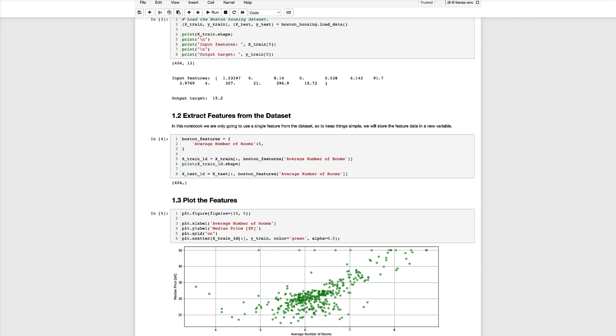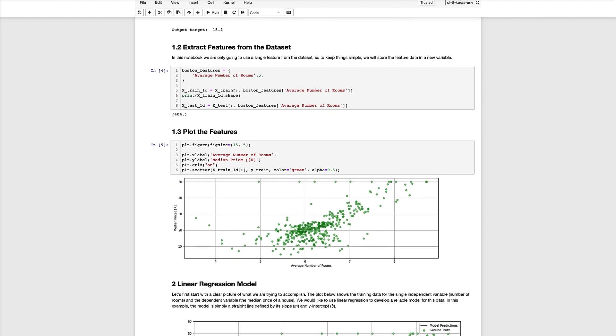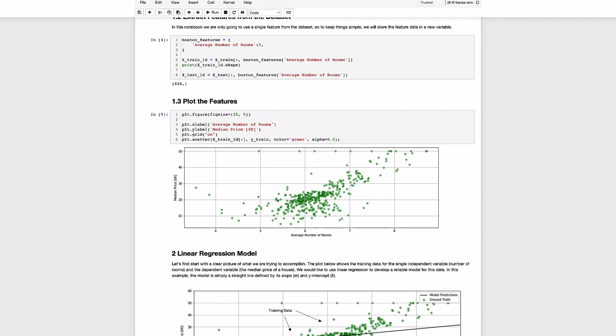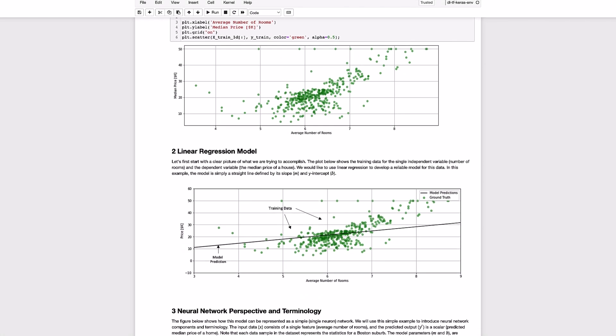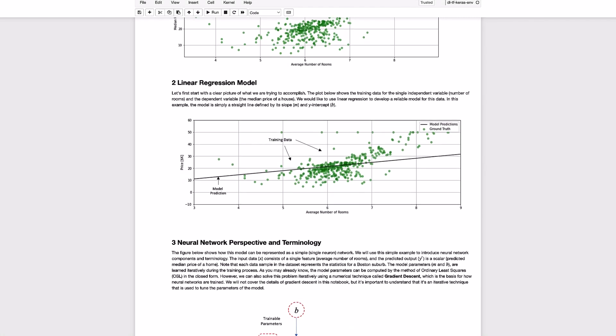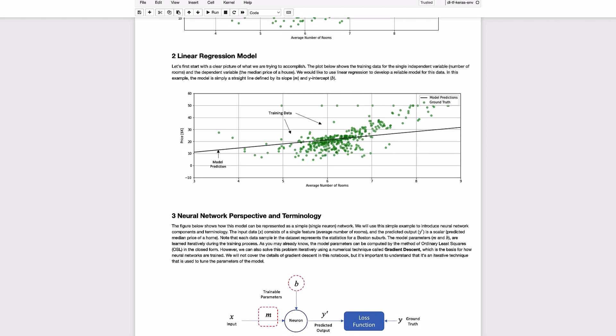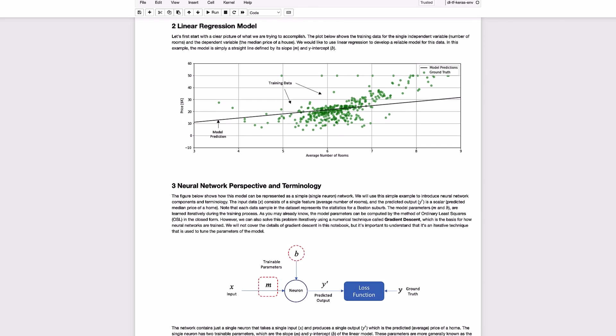Before we proceed to the implementation let's just take a look at what we're trying to achieve here. In the plot below we show all the data points from the training dataset and our goal is to model the data with a straight line which is defined by a y-intercept indicated as b and a slope indicated as m. So when we train the model we're looking for the best values of b and m that defines the best fit line through this data.